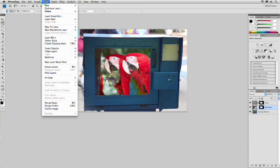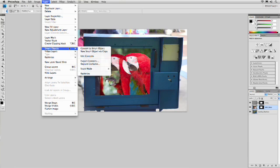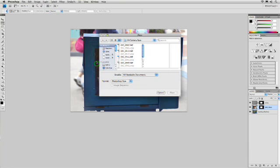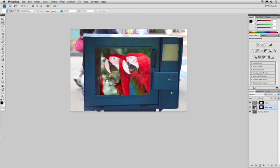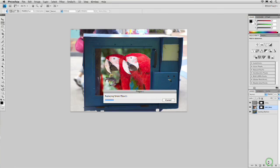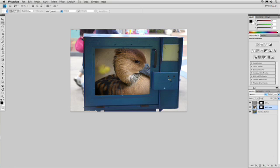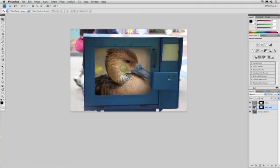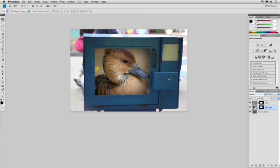Let's try that one more time. Layer, smart objects, replace contents. And we'll grab another photo, and click place. Grab it, drop it in, and it does a swap. We could easily reposition it within that space.